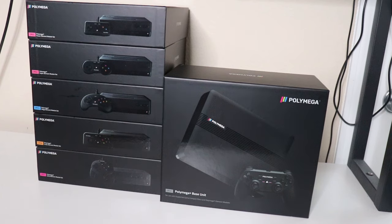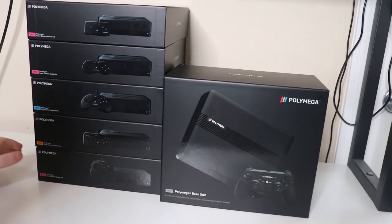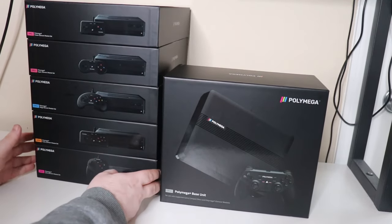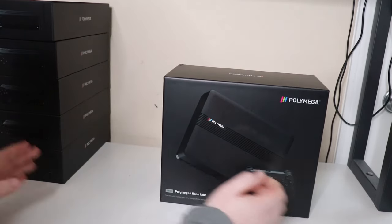Today I want to talk through what the Polymega is and why this was such a big deal. Starting with the base station, we're going to get these unboxed and take a look at them.